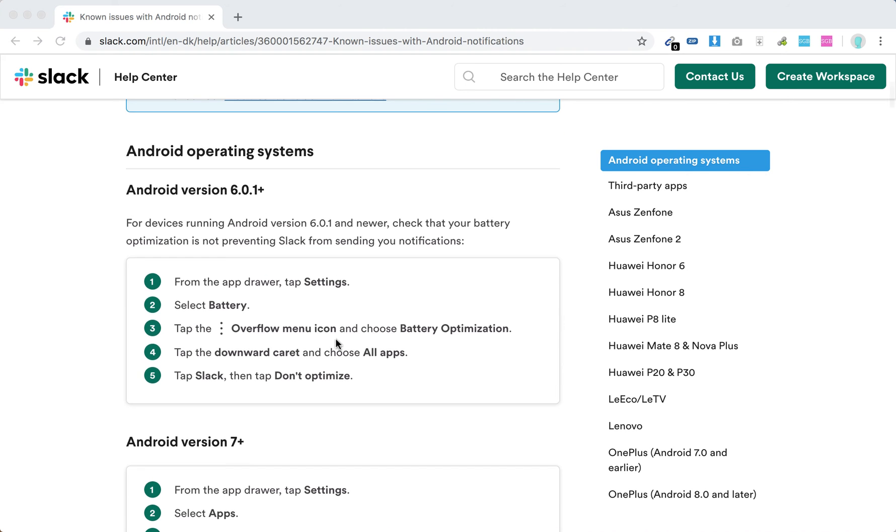Just select battery, tap the three dots, go to battery optimizations, tap Slack and tap don't optimize.